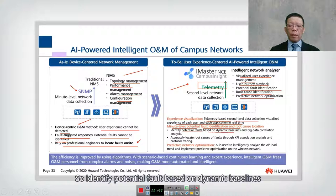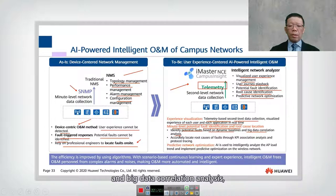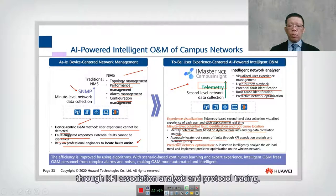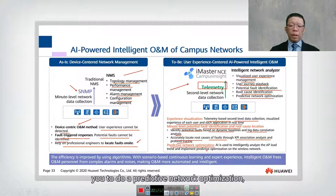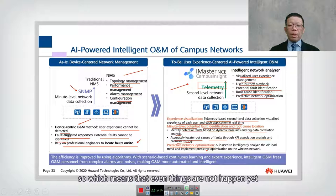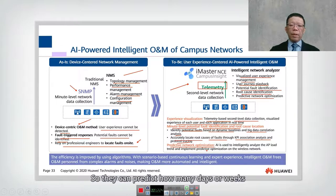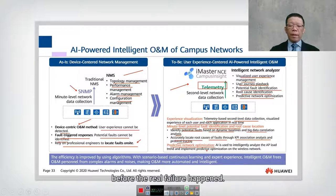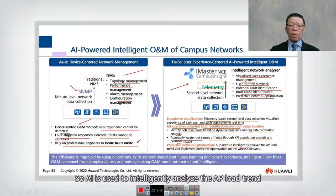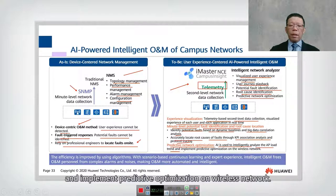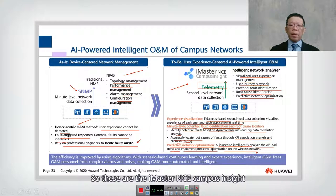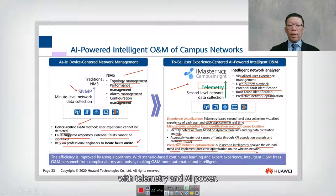Potential faults are identified based on dynamic baseline and big data correlation analysis to accurately locate root causes through KPI association analysis and protocol tracing. AI is also used to intelligently analyze AP load trends and implement predictive optimization on the wireless network — so even before a real failure happens, trends can predict issues days or weeks in advance.